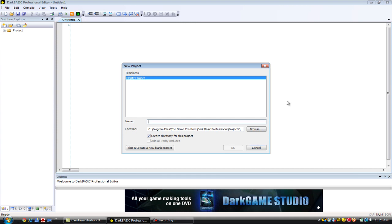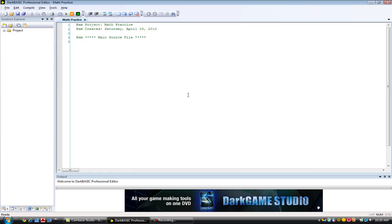Let's call it Math Practice. Okay, so this is our project and let's start programming.